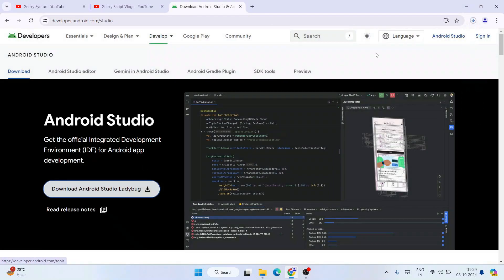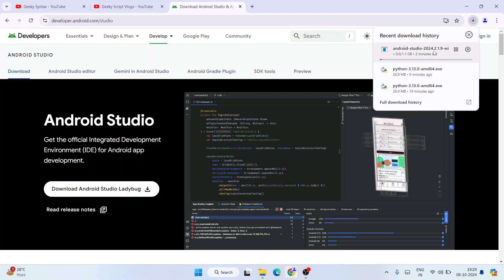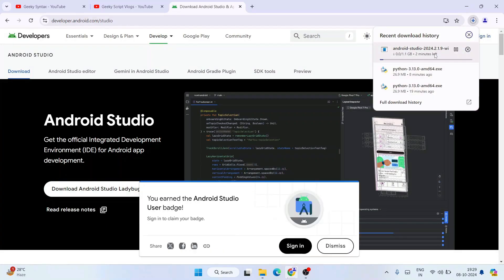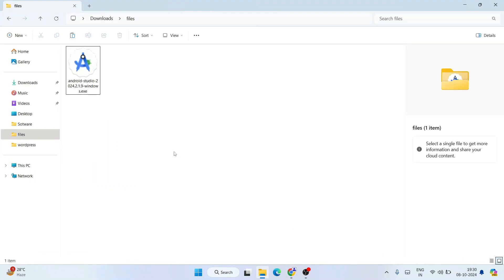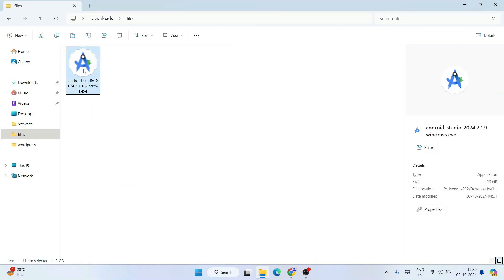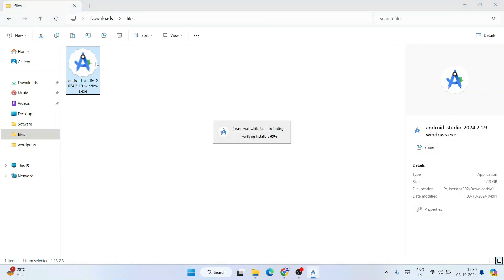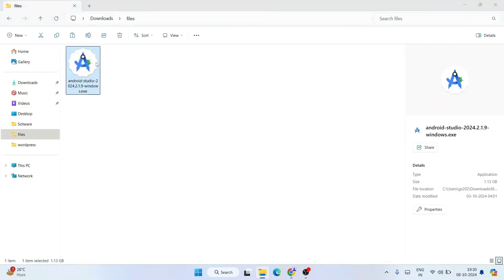You'll see that the file immediately starts downloading. I've already downloaded it, so I'll cancel and go to my download directory where the same file is already there. The file size is 1.13 gigabytes, so it's quite a large file. Simply double-click on the installer to start installing Android Studio, and it will ask for admin privileges — click Yes.